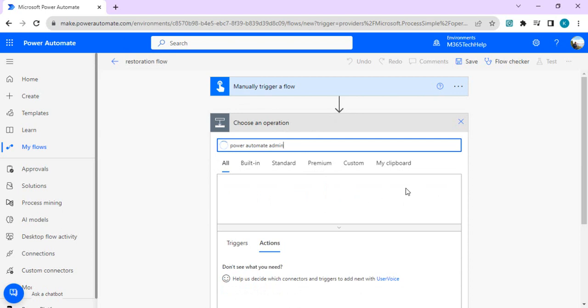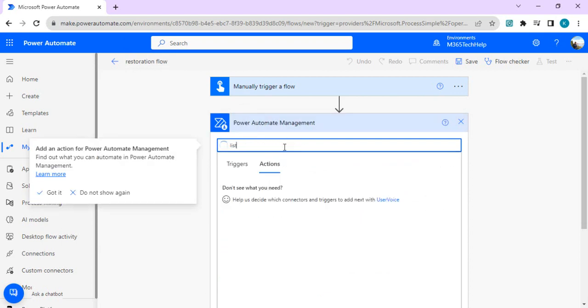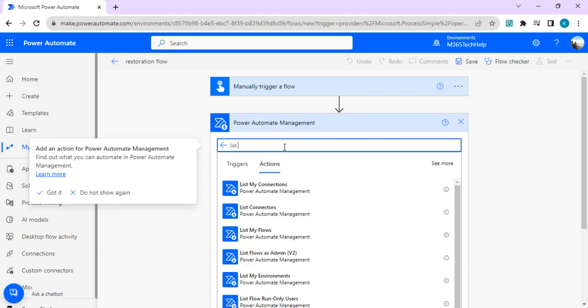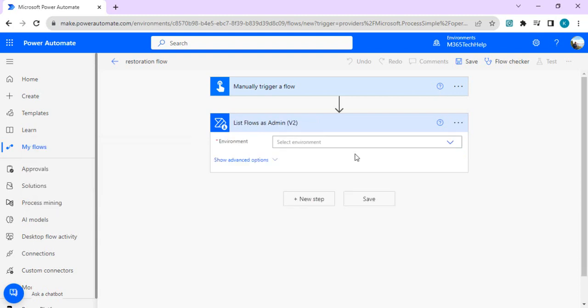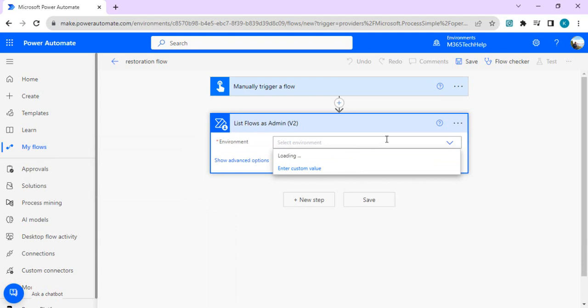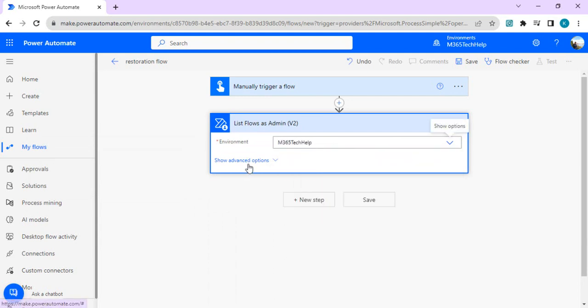In the new step I'll search for Power Automate admin so that I can choose the activity as Power Automate management. Inside Power Automate management I will just search for the action as list flows as admin so that we can list all the flows. We can choose the environment, so I wish to choose my environment as the current one, so I'll just select that environment out of this dropdown.